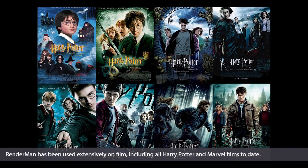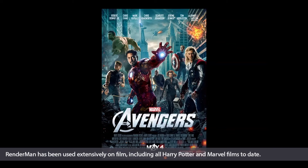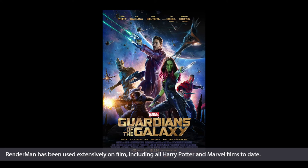In March of this year, Pixar released their RenderMan software online for free. The idea of this software being freely available to anyone with the know-how and skill to use it is very compelling, and I very much look forward to seeing the future of this industry and texturing work.